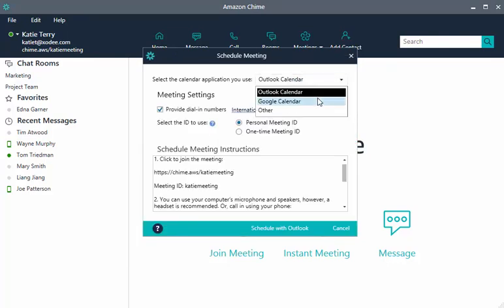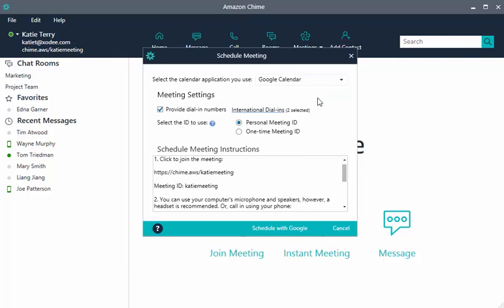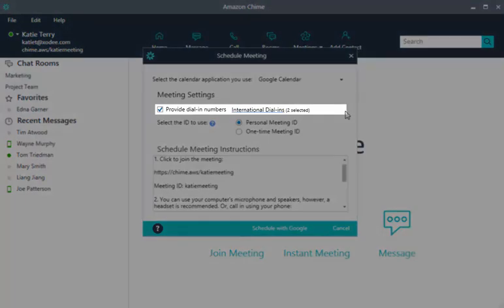Select Google Calendar as your calendar application. While you are in the Schedule Meeting Assistant, you can configure your meeting settings. This includes selecting dial-in numbers for your attendees.